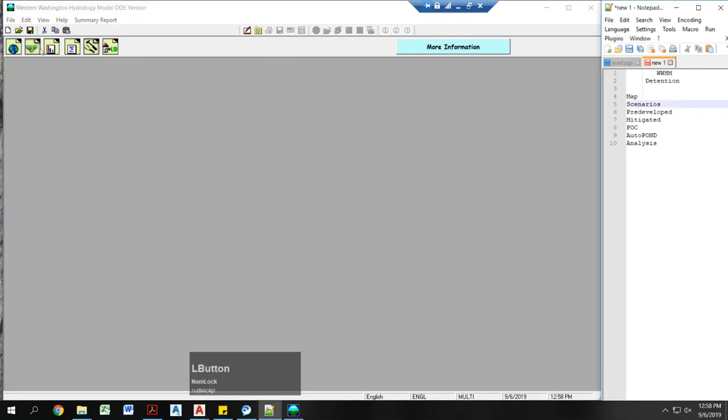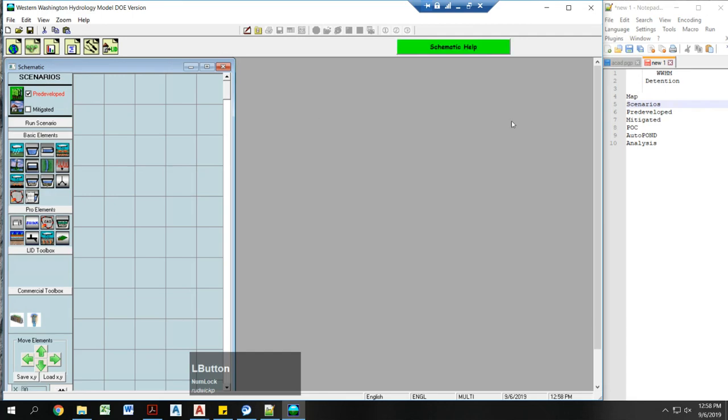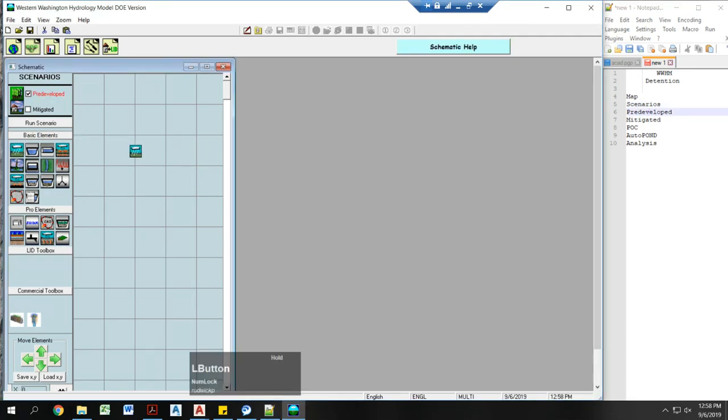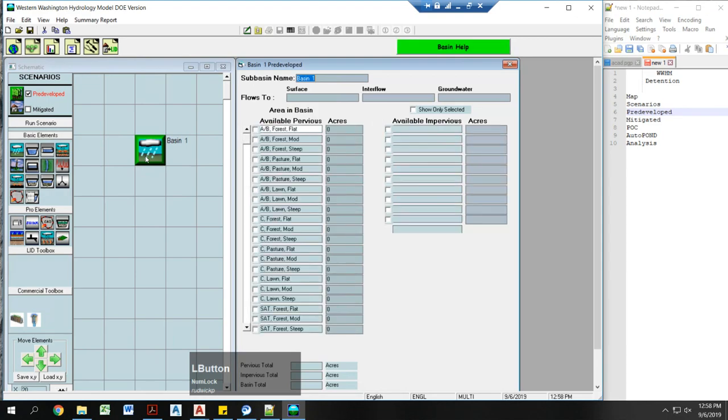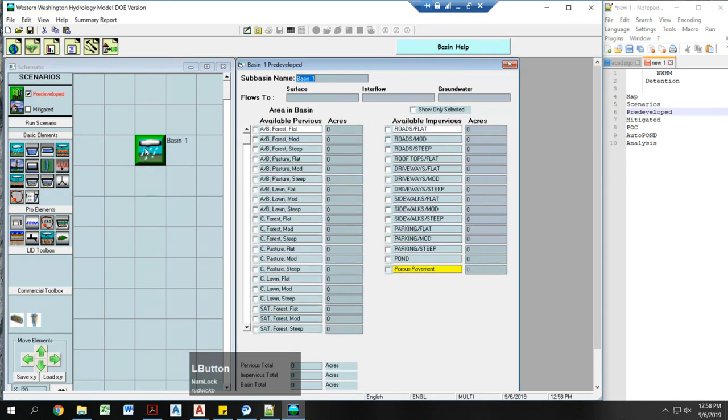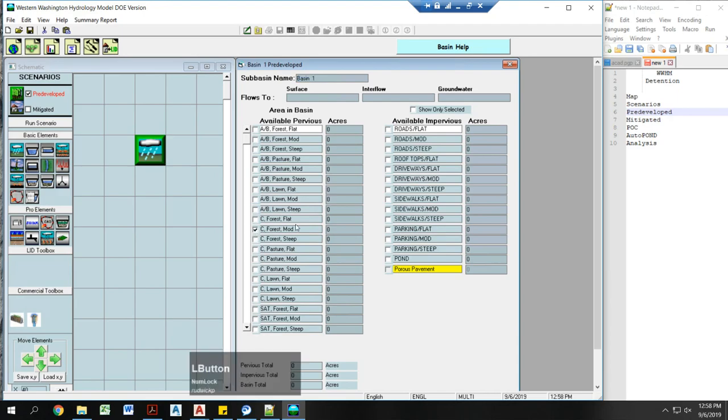Go to my Scenario Manager. First, I'm going to go to my pre-developed. Simply drag a land use basin onto your scenario area. I'm going to select five acres of forest mod.